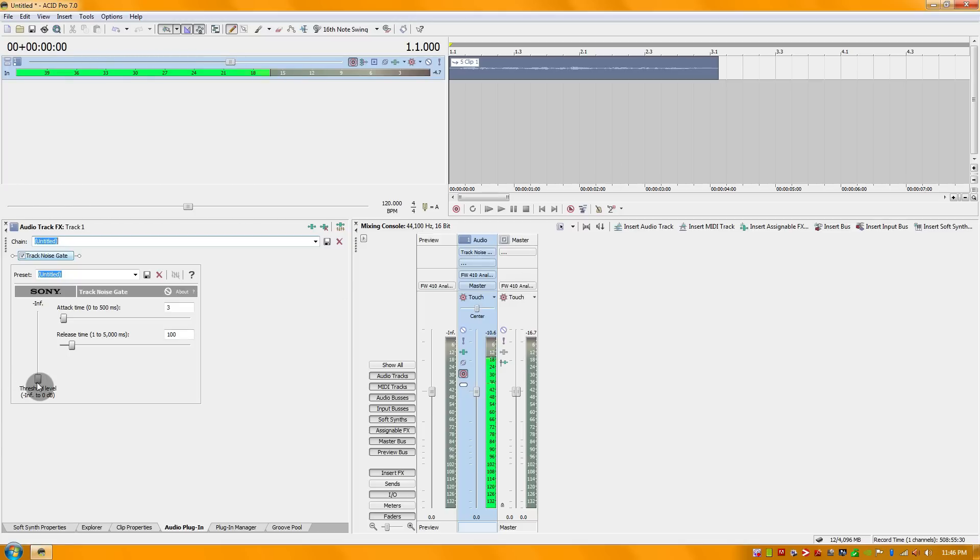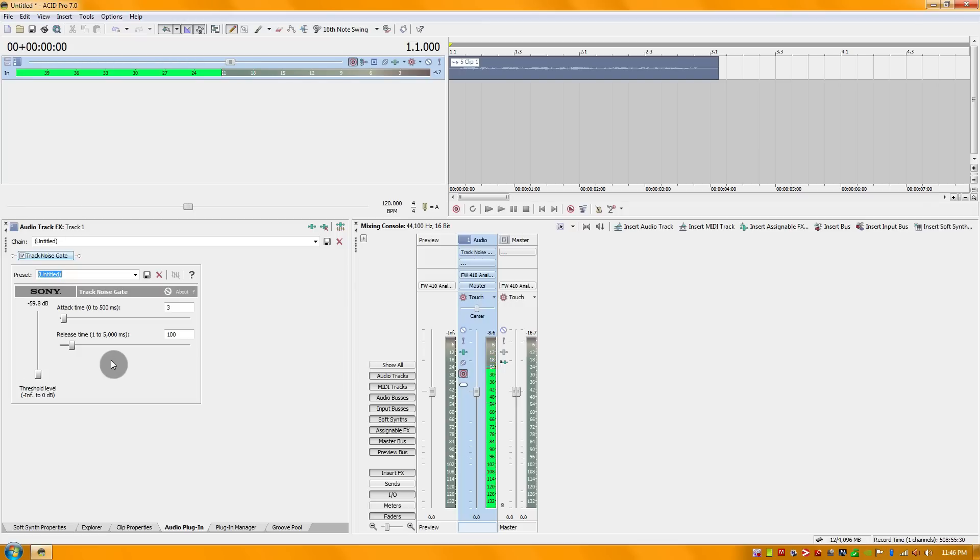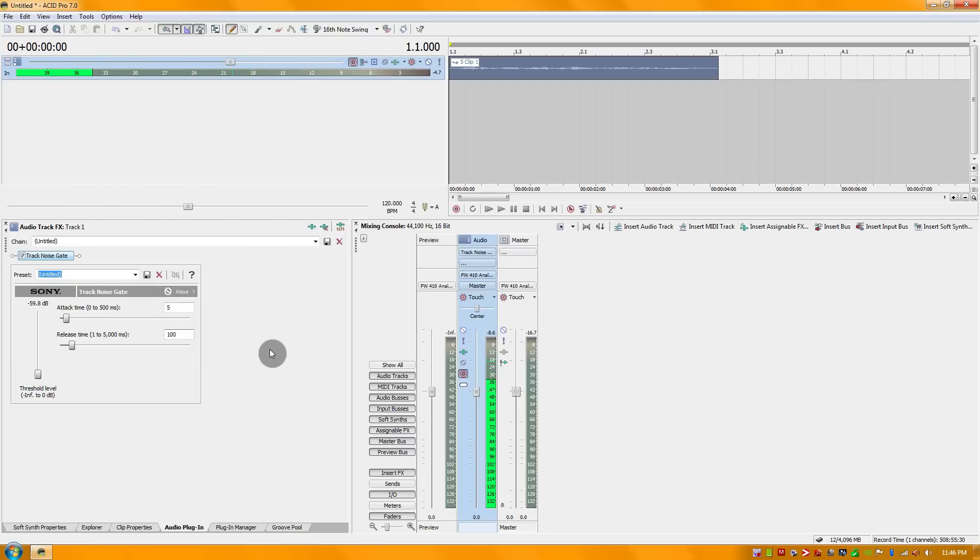As for the settings, I'm going to start off by setting my threshold to about negative 60. I'm going to make my attack time 5 and the release time should be just fine. I didn't have a whole lot of noise while recording this mix, but you may want to adjust accordingly depending on the space that you record in.